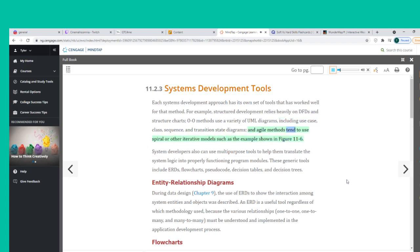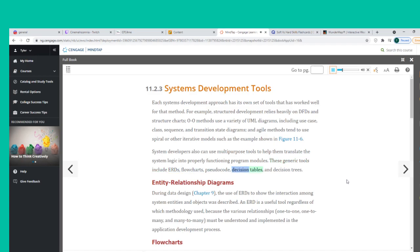System developers also can use multipurpose tools to help translate system logic into properly functioning program modules. These generic tools include ERDs, flowcharts, pseudocode, decision tables, and decision trees.